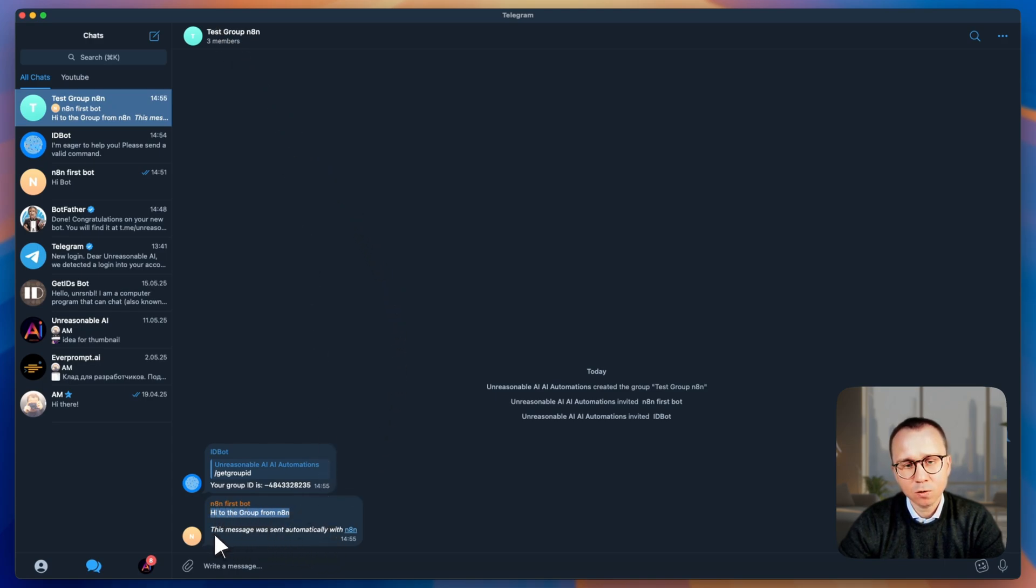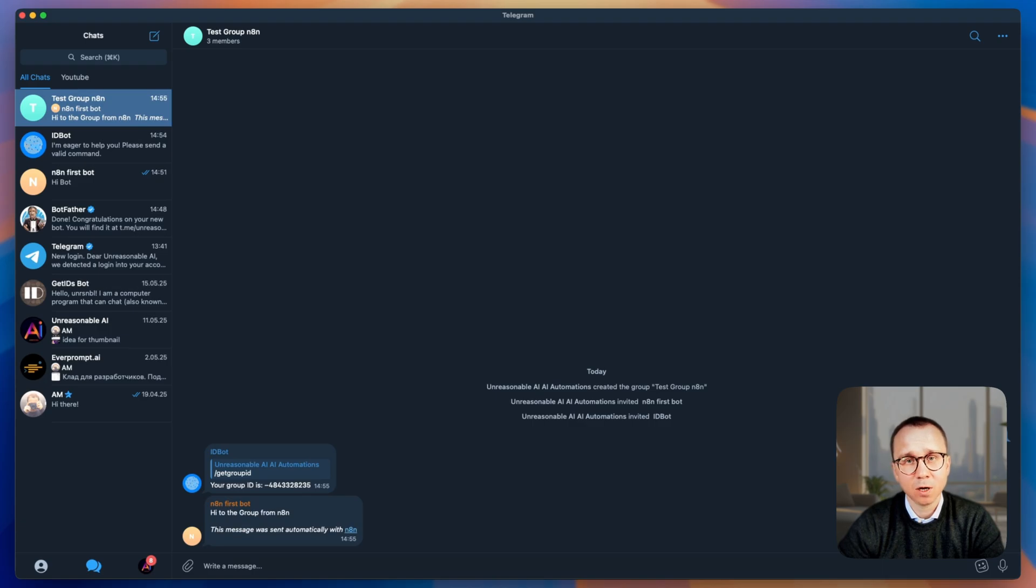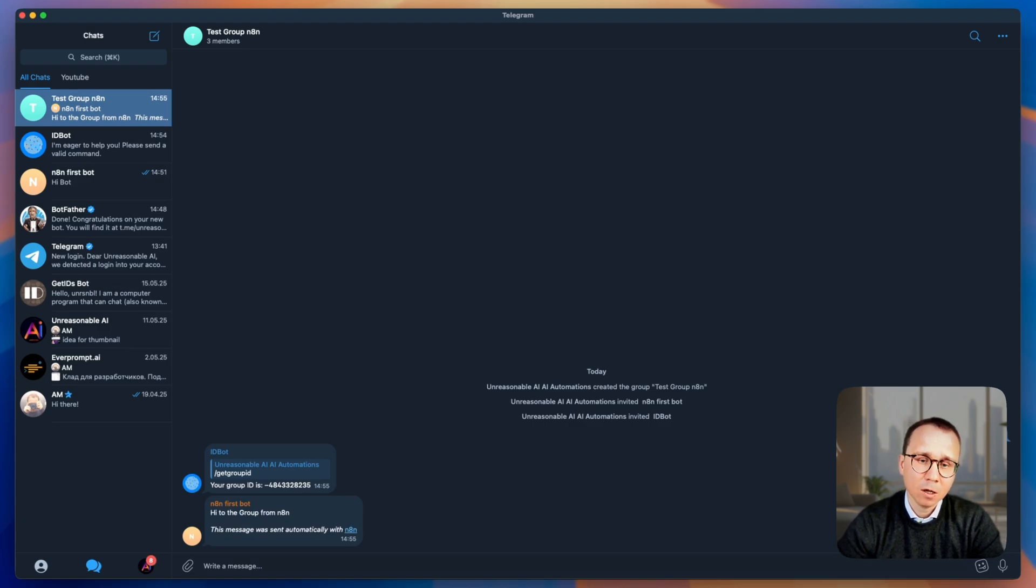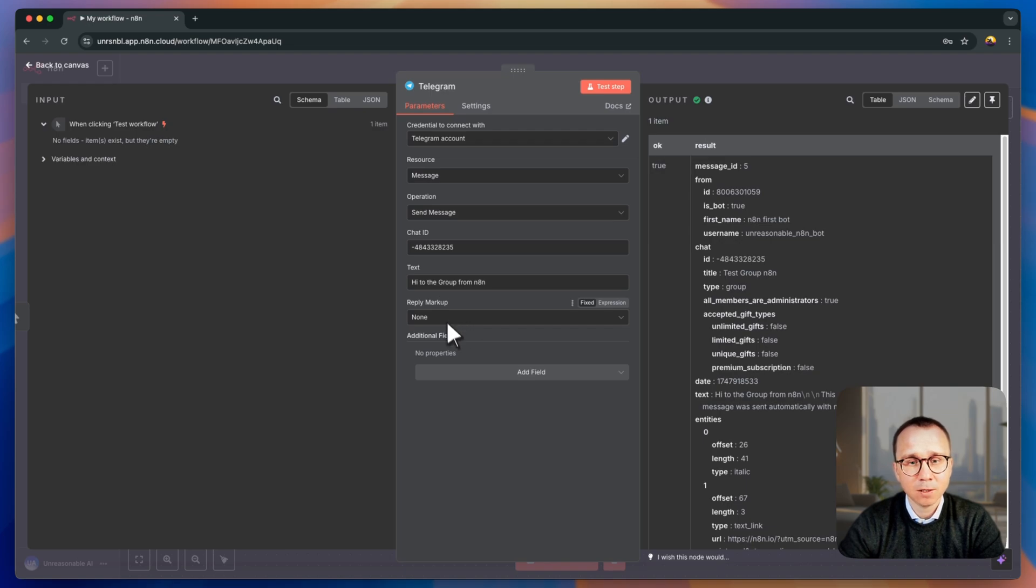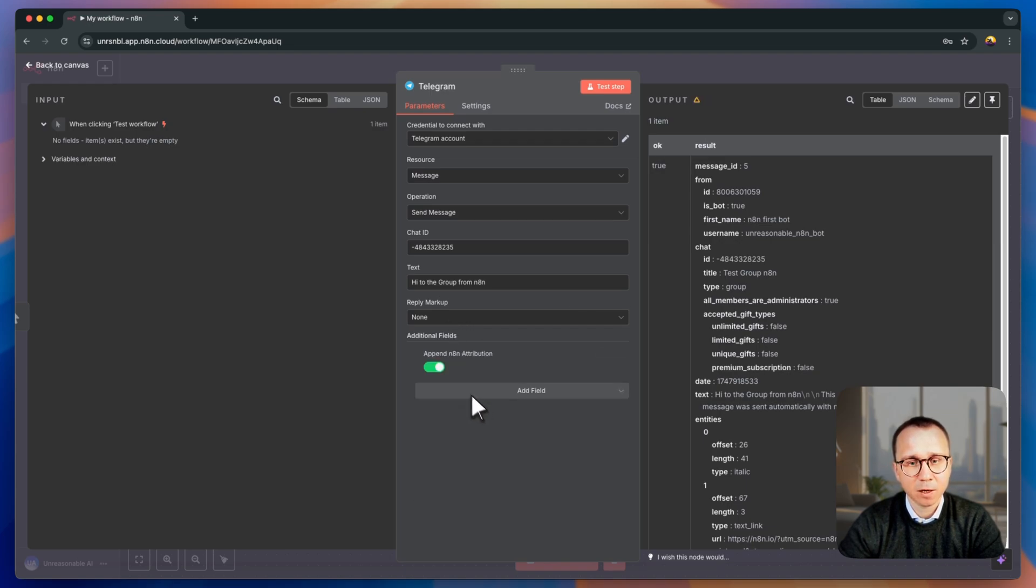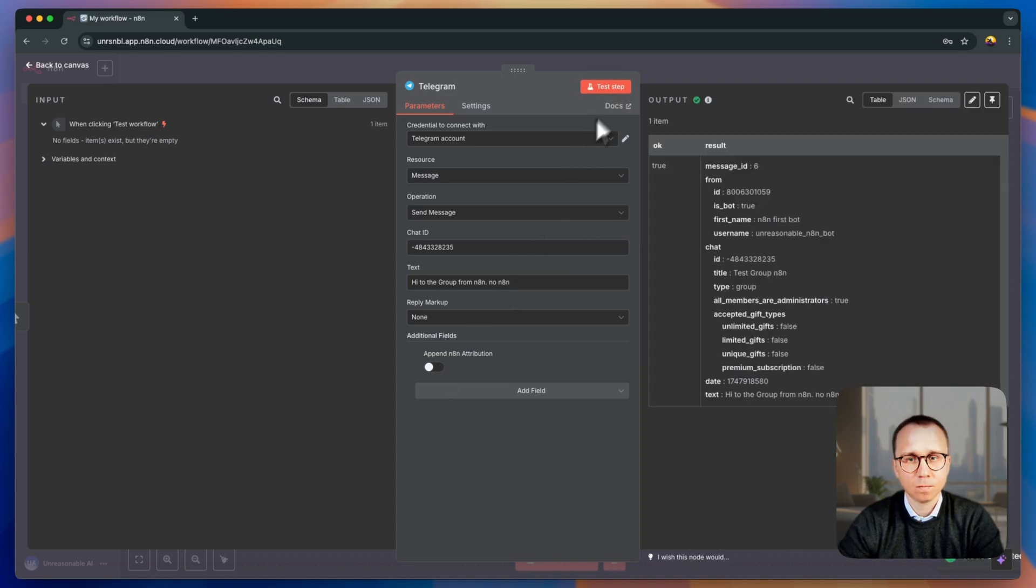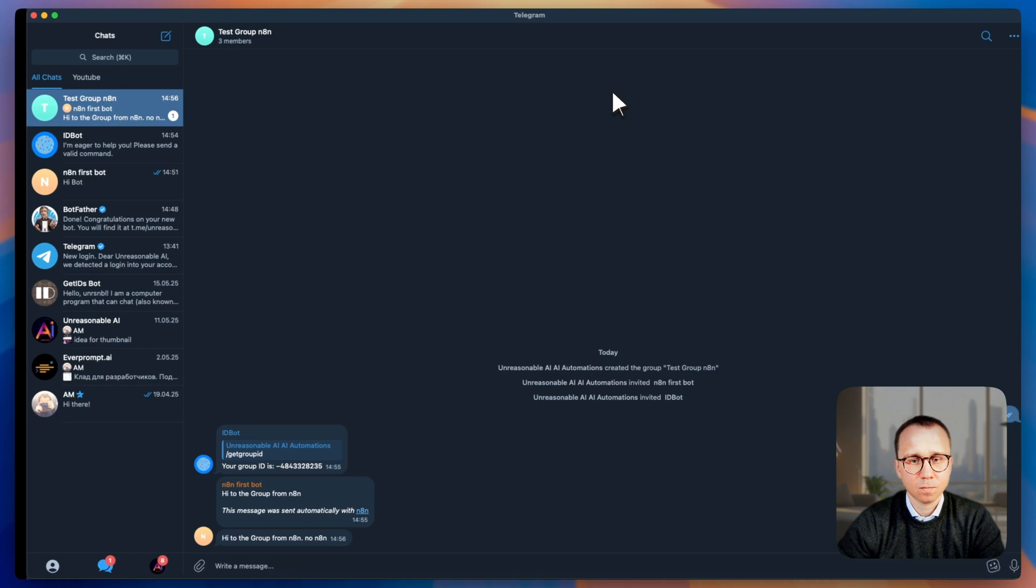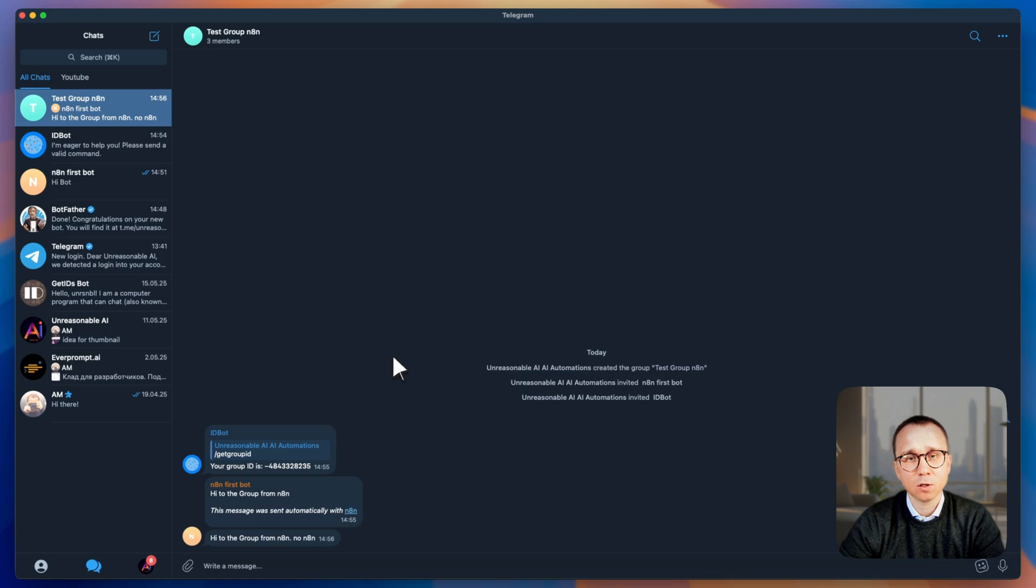You can also see that there is an attribution to N8N, you can of course leave it, I prefer to remove it because otherwise it becomes quite a mess, the message is just becoming quite long. To do it, you go back to N8N, and here you choose add field, append N8N attribution, and you deselect the appending. Let's test the step with another one. We go here and you can see that we received the message from this bot, hi to the group from N8N, so there is no N8N attribution appears.